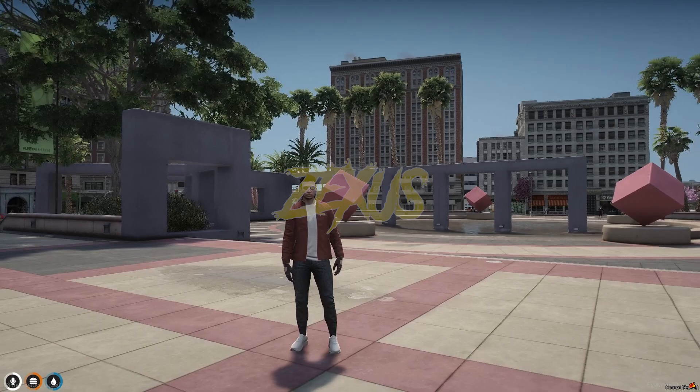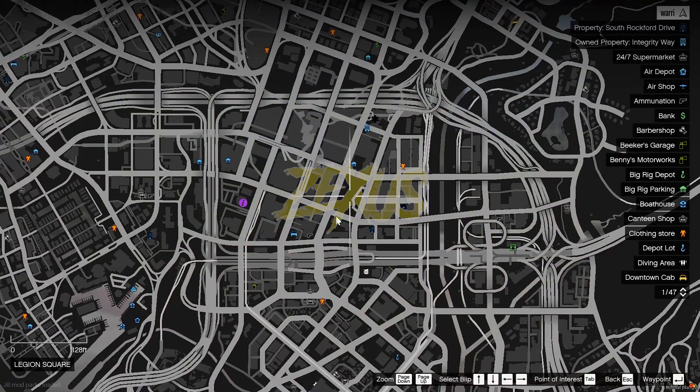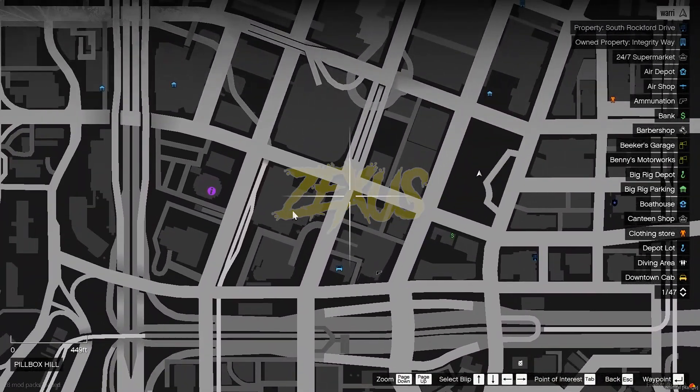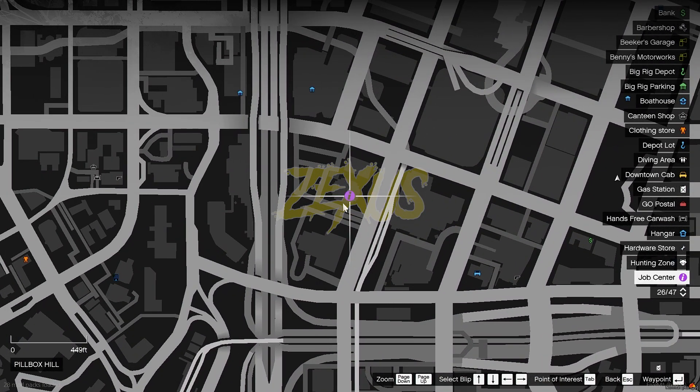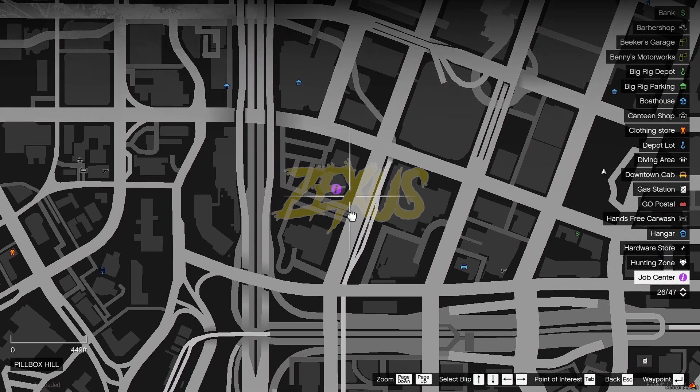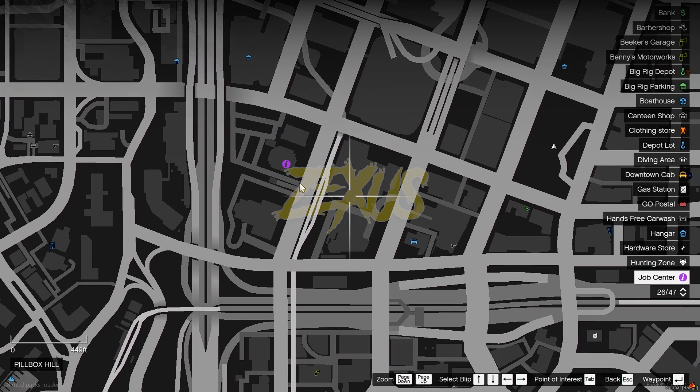So we are in the server now. Let's open the map and as you can see over here the blip of the job center which is over here. So let's teleport ourself over here.